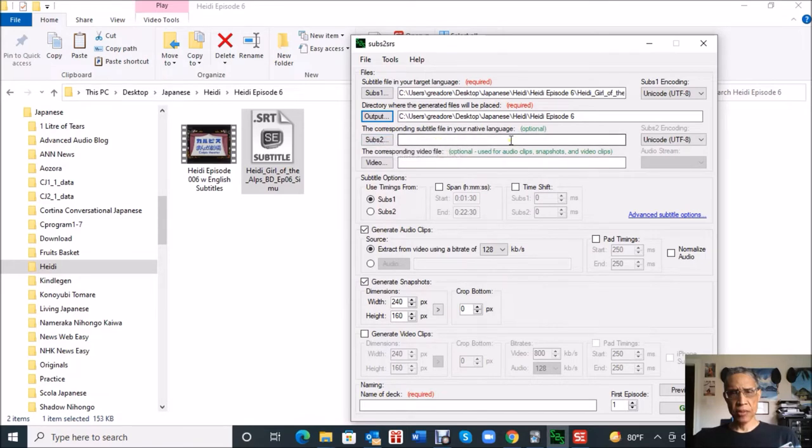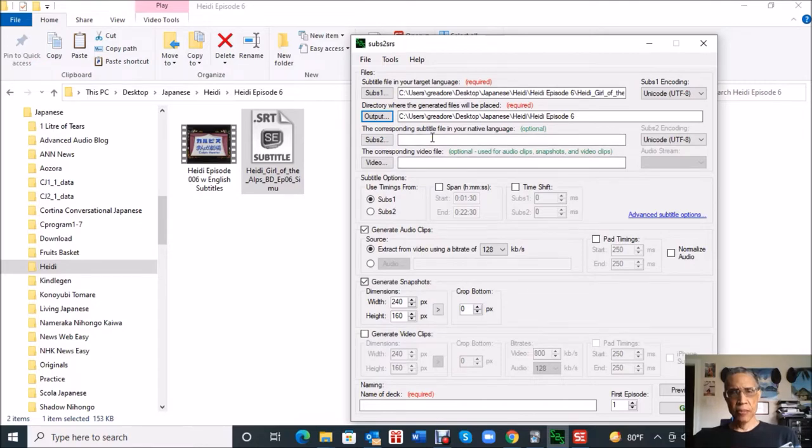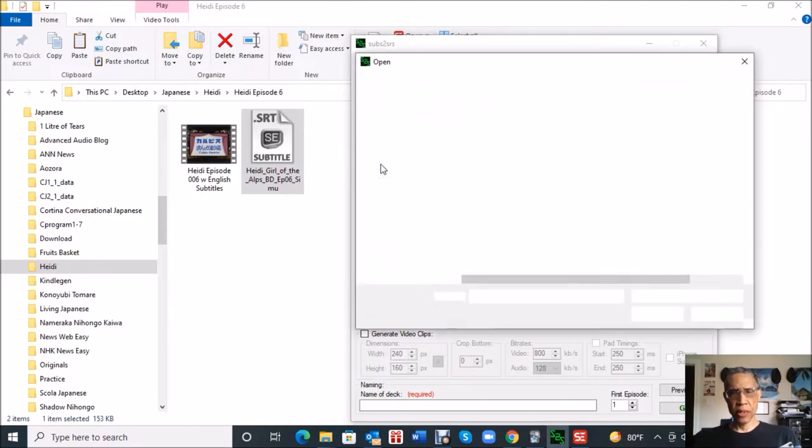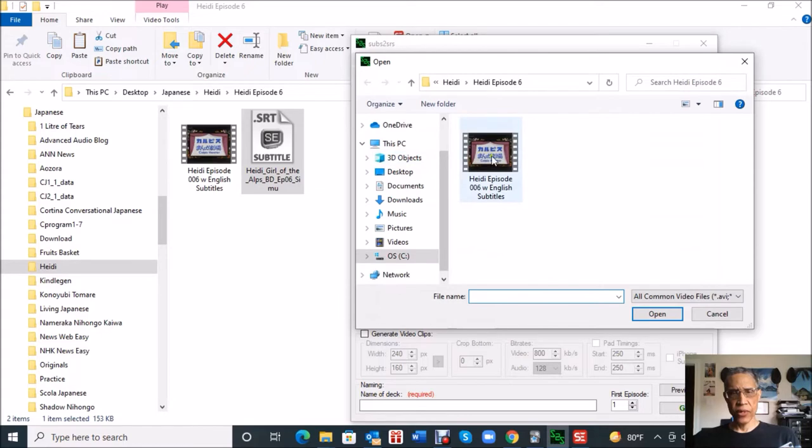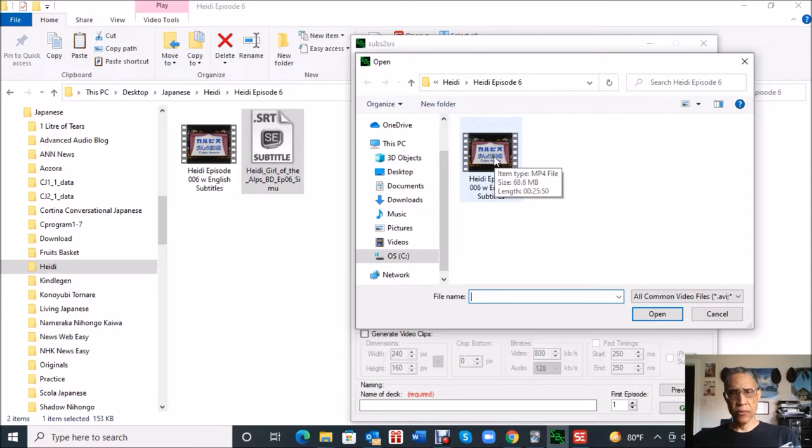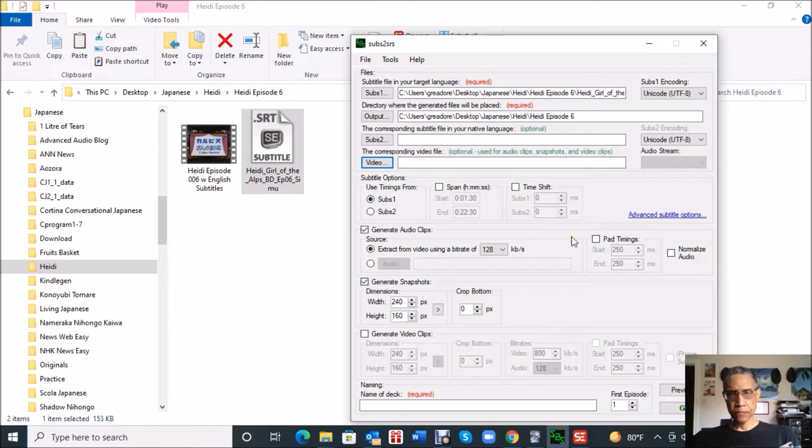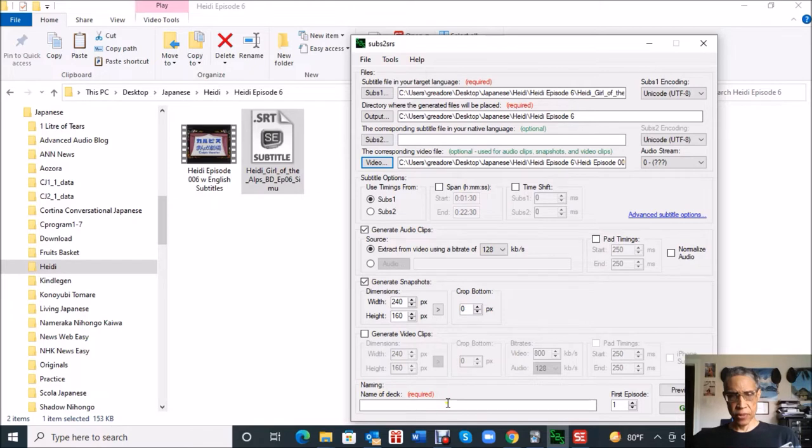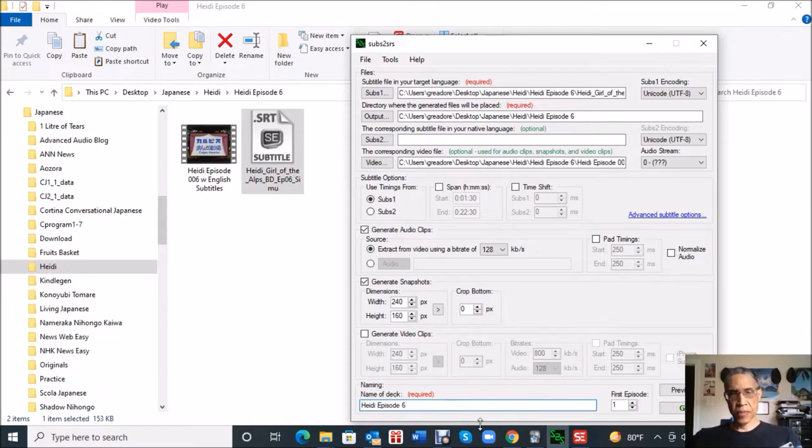This next one is if you have maybe some English subtitles or subs 2 or another language, but I'm not using that. Here we're just telling the program where to find the video. It's going to basically parse out snapshots of the video along with the audio, and that's what it's going to be creating. The last thing I need to enter down here says required is the name of the deck, so I'll tell it Heidi episode six.